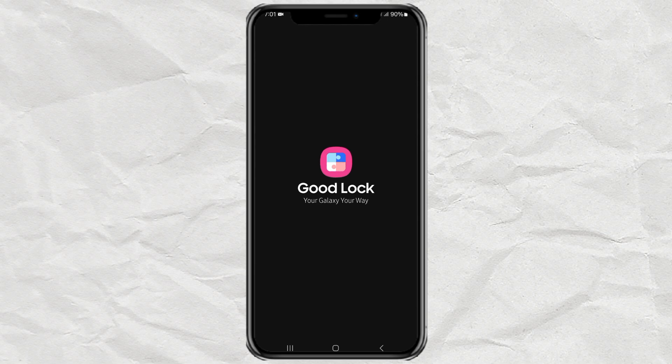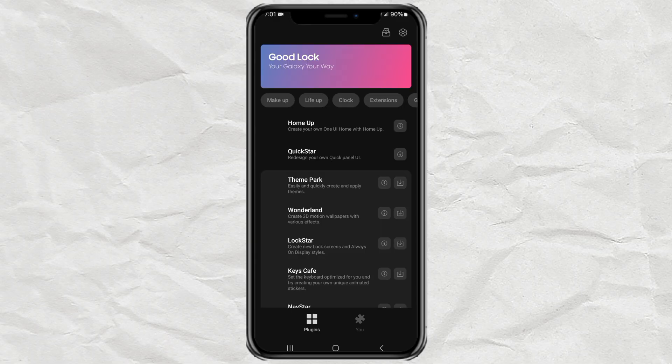And that's it. Three simple ways to get GoodLock on your Samsung device, whether it shows up in the store or not.